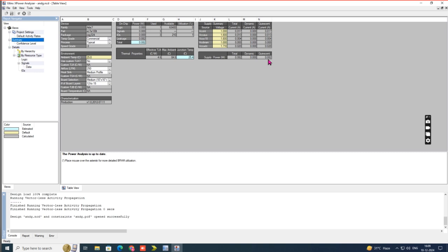This is how we can see area analysis, delay analysis, and power analysis. For some experiments, you only need to go up to the simulation waveform. For experiments that ask you to 'analyze the following program using Xilinx ISE', you need to complete the area, delay, and power analysis as well. Take screenshots and paste them in your observation. Thank you — I hope you now understand the tutorial of Xilinx ISE 14.7. If you have any doubts, please mention them in the comments.